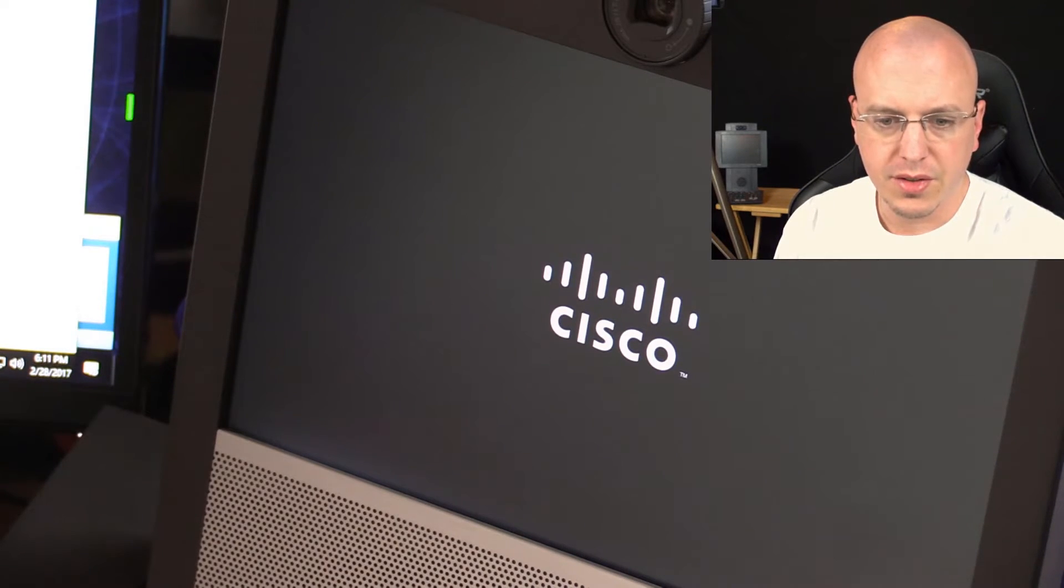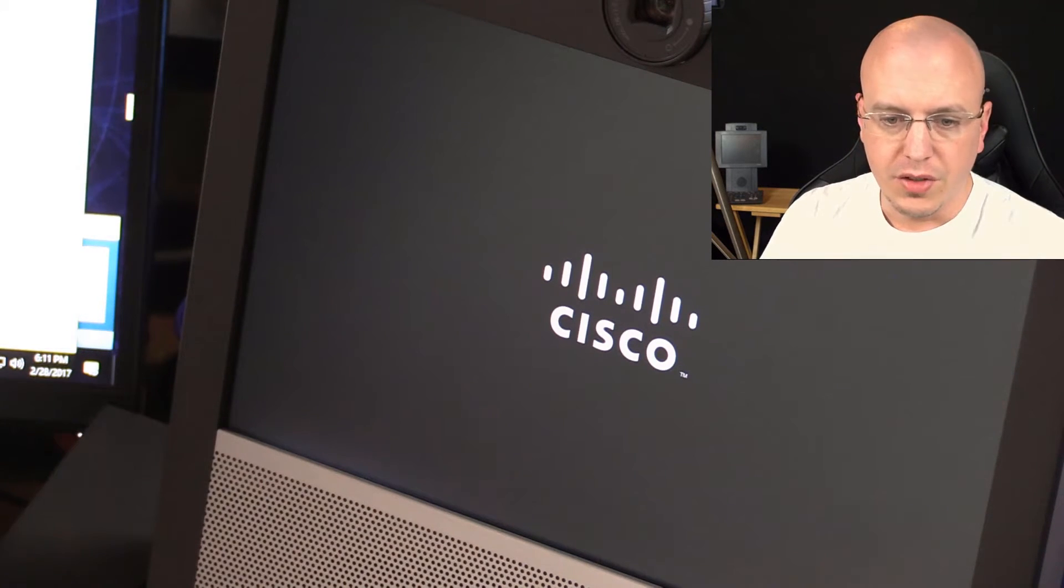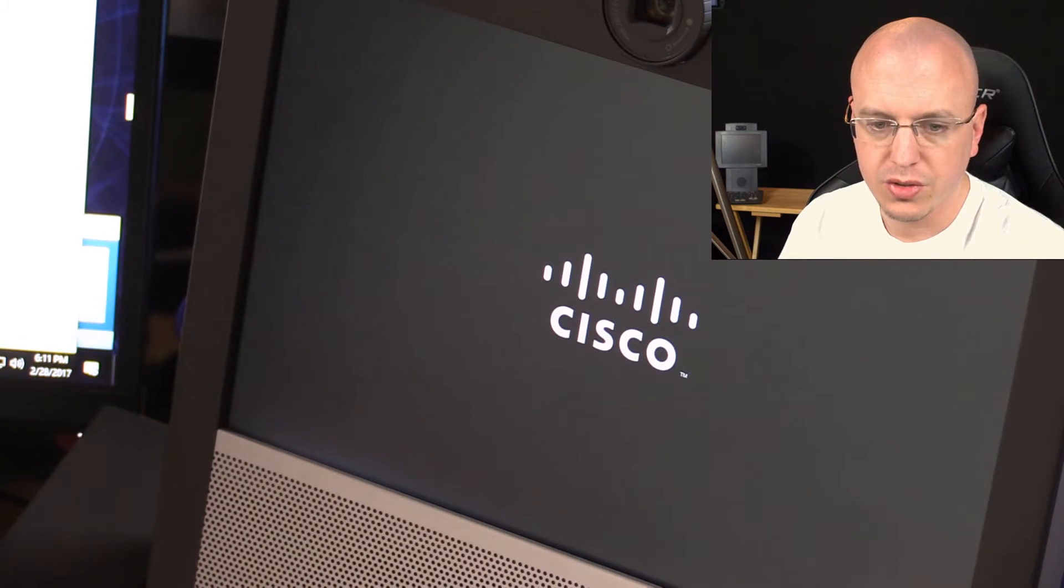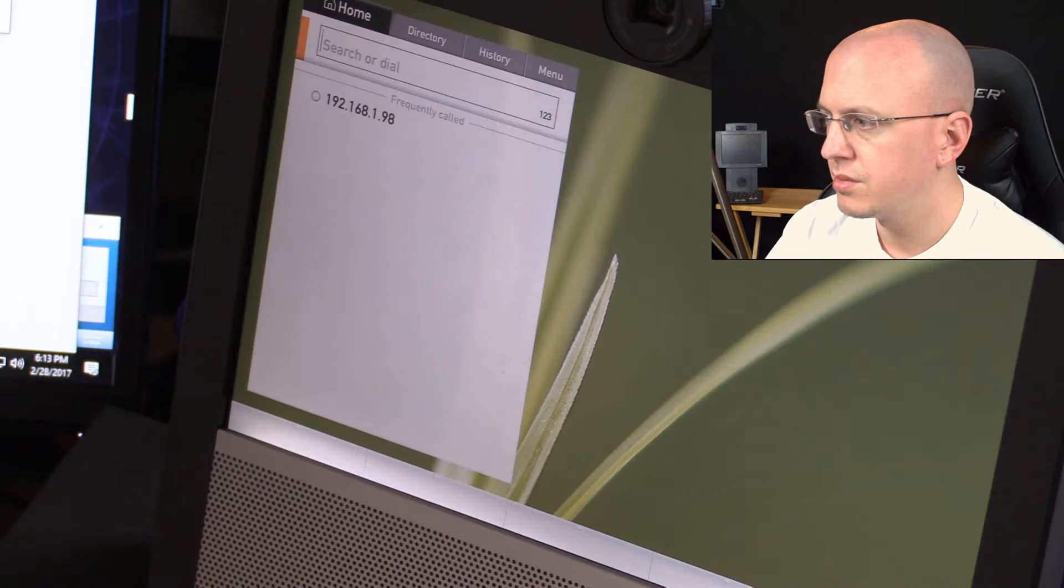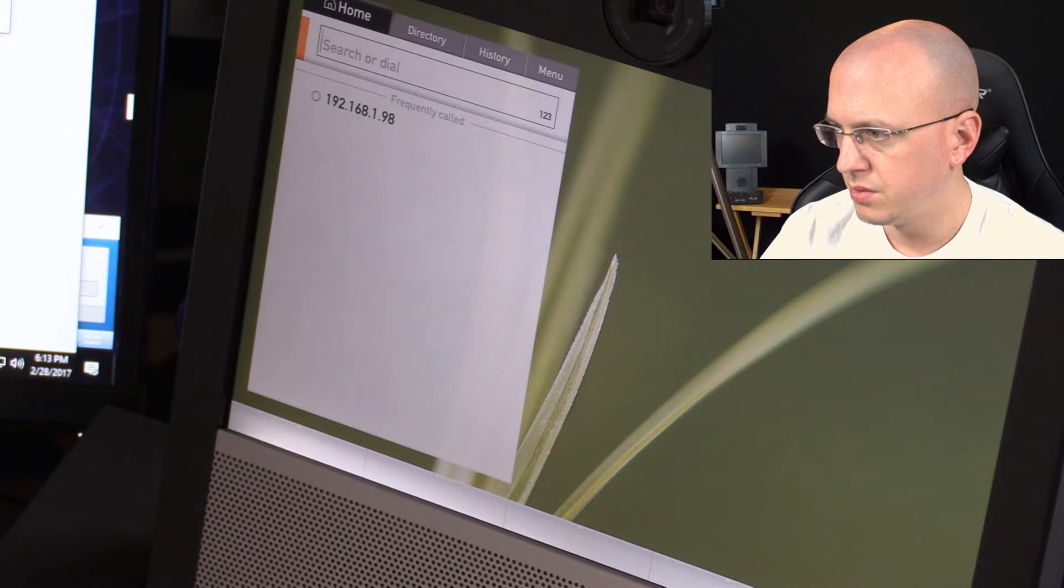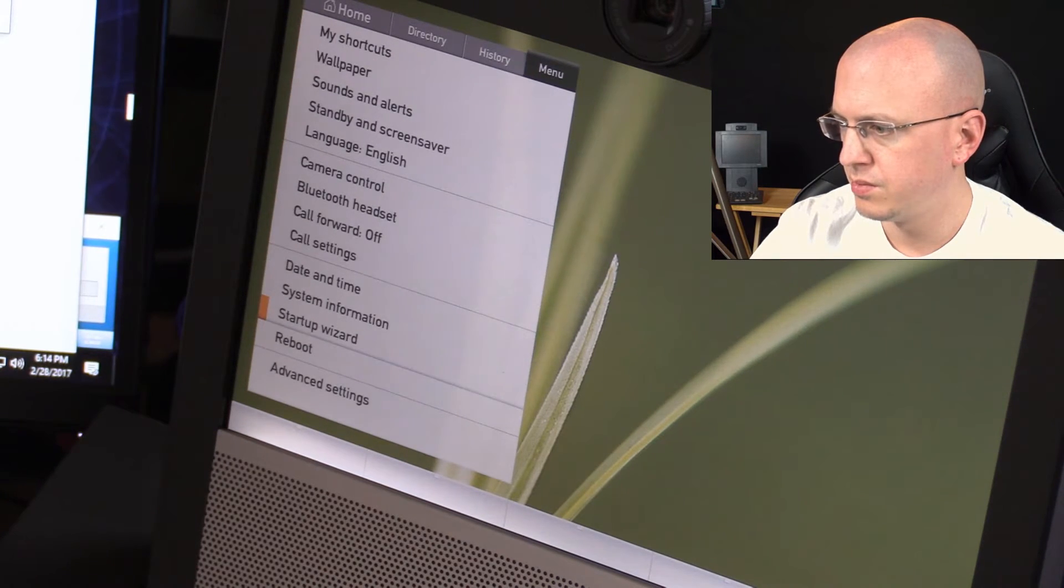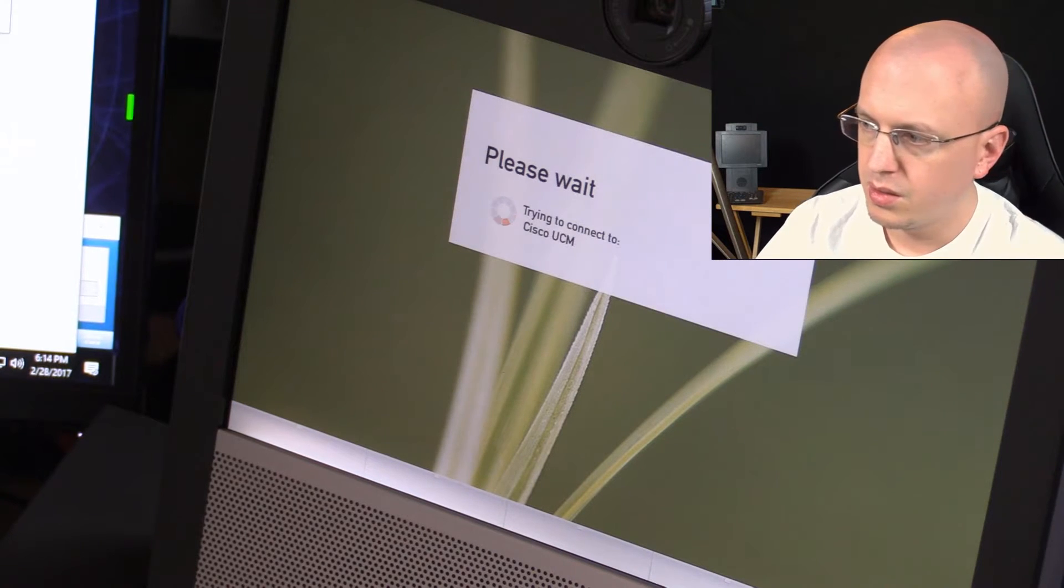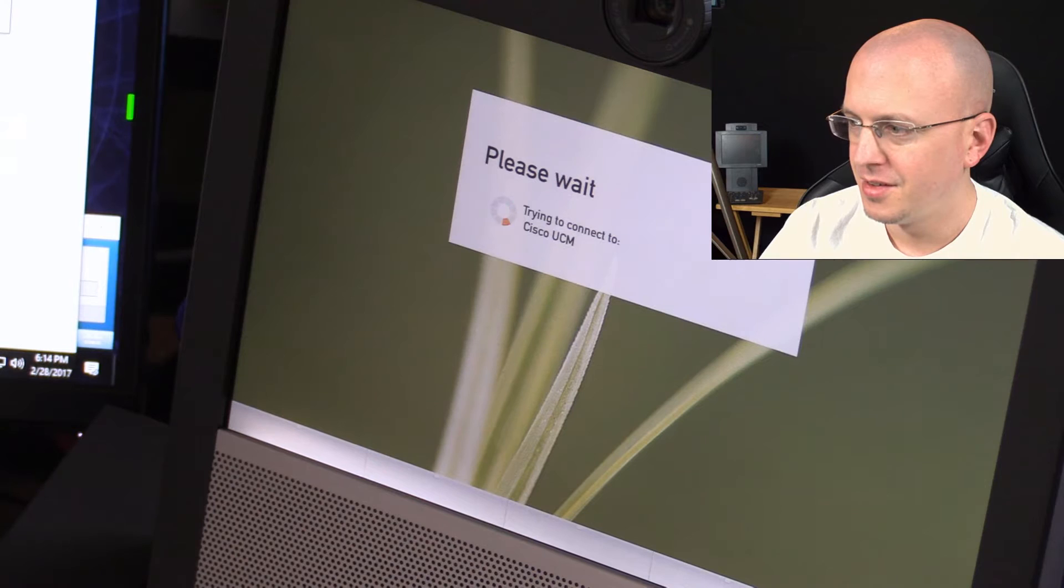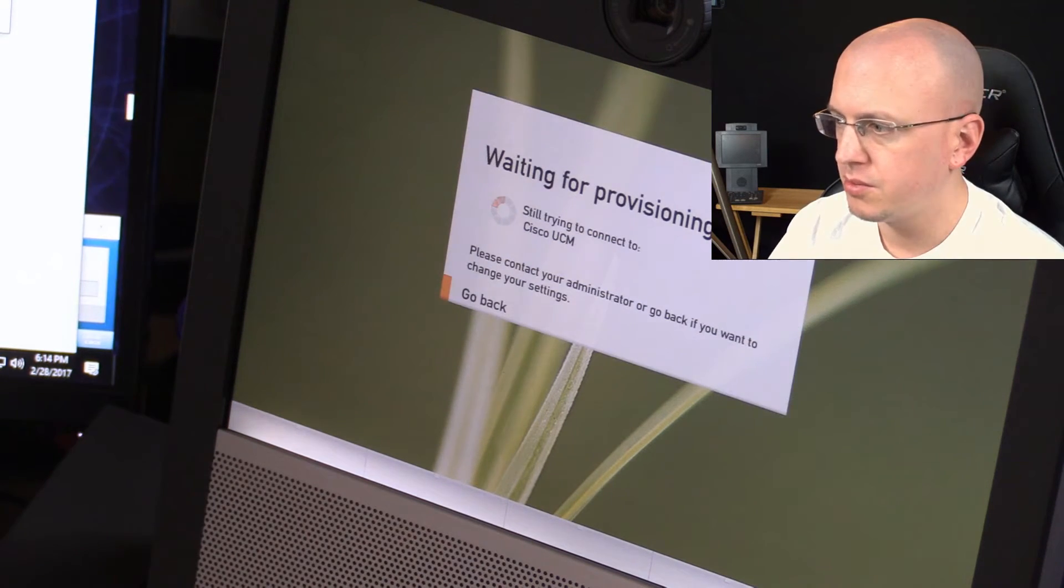All right, so now that it's on the TC code, you can see that we have a Cisco logo now instead of the Tanberg E20 we saw originally. So that's a good sign. All right, so now we have a different interface. This is a little easier.